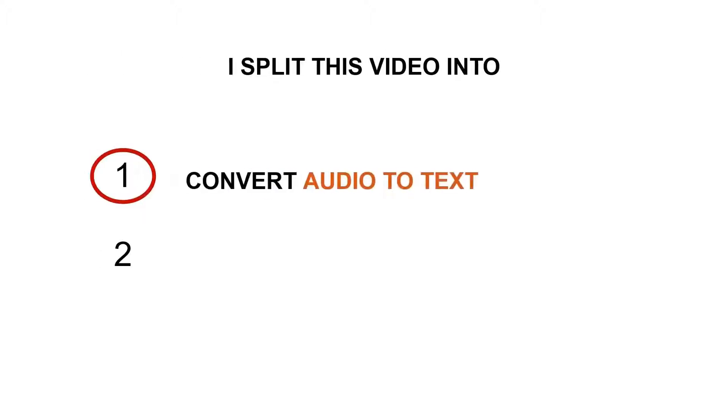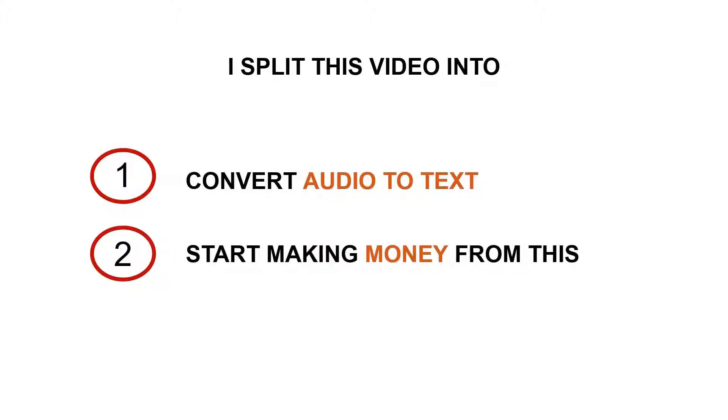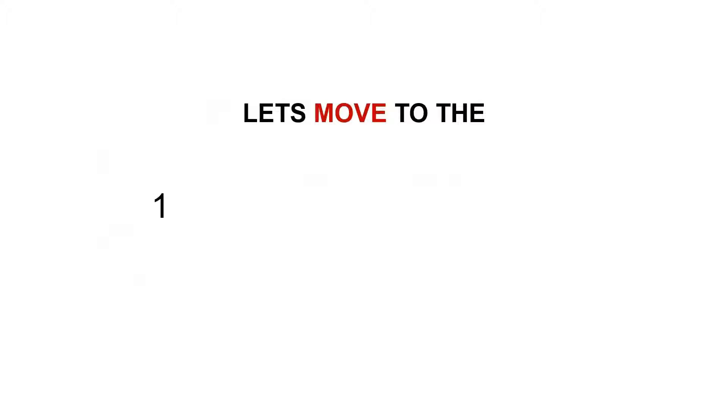The first part is how to convert audio to text, and the second part would be how to start making money from this. So let's move to the first part: how to convert the audio to text.